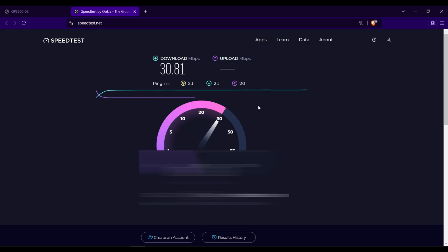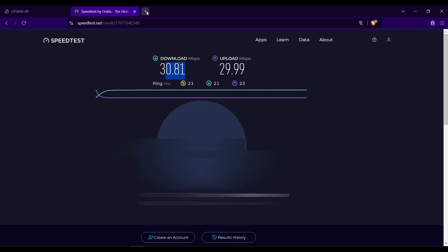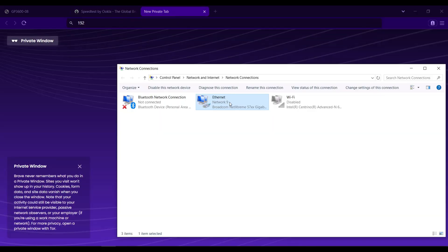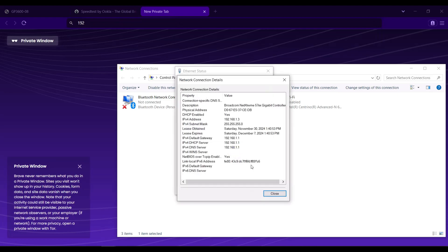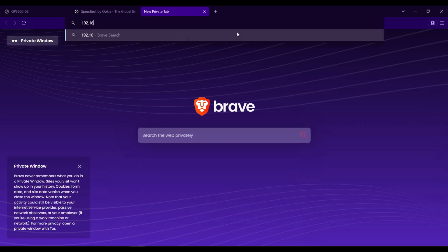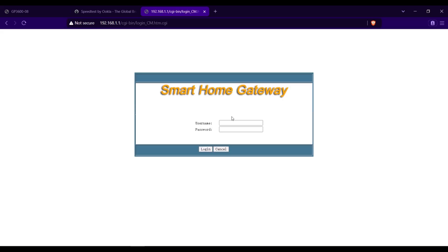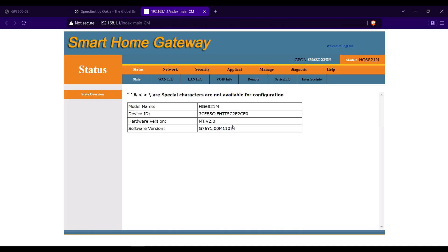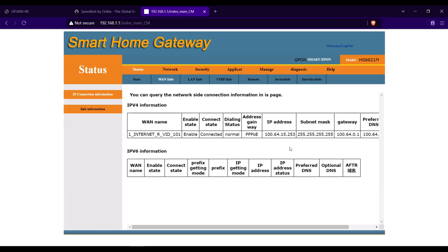The PPPoE user of this ONU has a bandwidth limit of 30 Mbps. I will access the ONU. Let's go here in WAN info. As you can see, this ONU successfully dial.